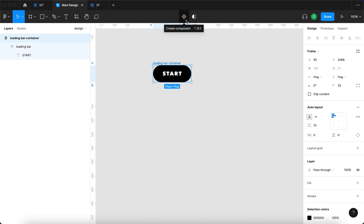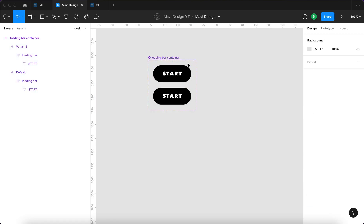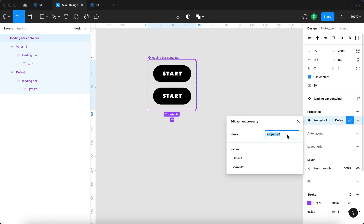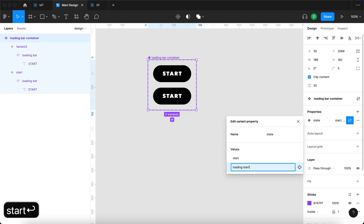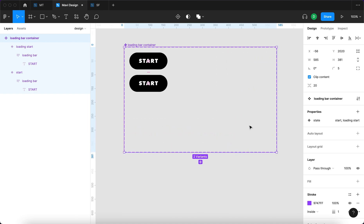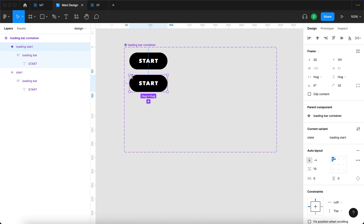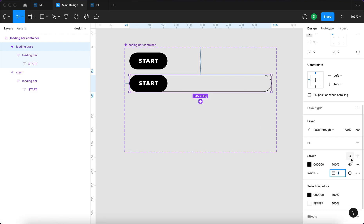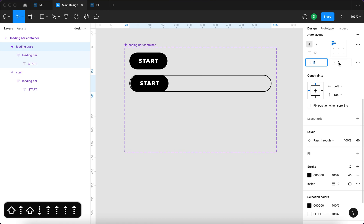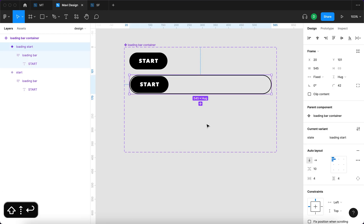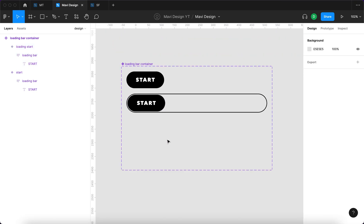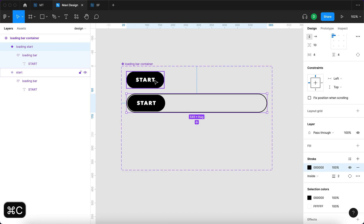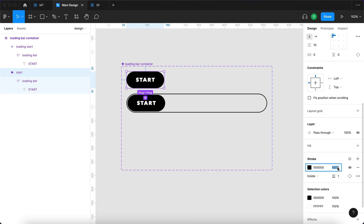I'll turn this into a component and then add a variant. Selecting the component as a whole, I'll go and adjust the property — this property is going to be called 'state,' and we're going to have 'start,' then 'loading start.' I'll move this over and increase the size. Next, selecting the loading start state, I'll extend it all the way and also add a stroke — about two pixels — and add some padding, four on each side. I'll also increase the rounding to make sure they're even on both sides, then copy the stroke and paste it here except it won't be visible, so the opacity of the stroke is set to zero.